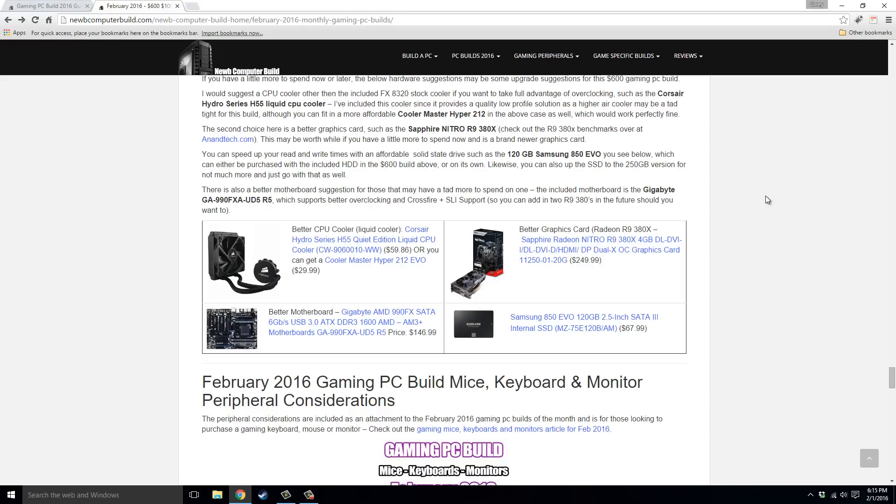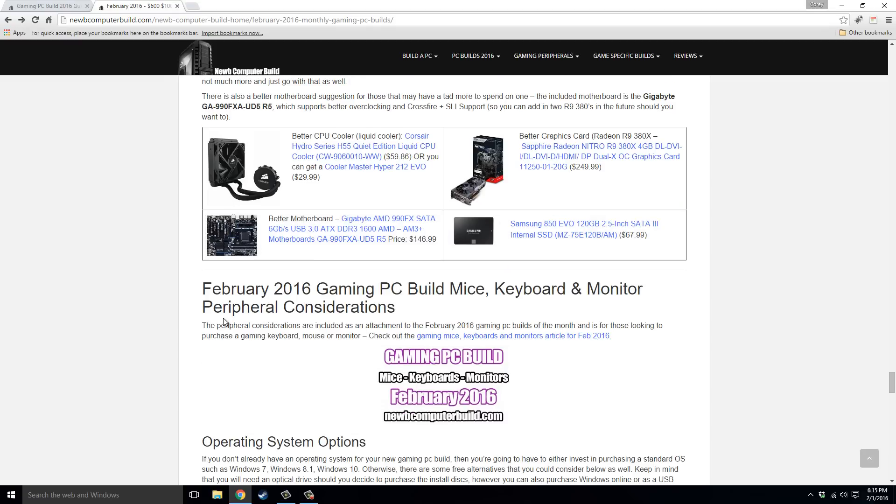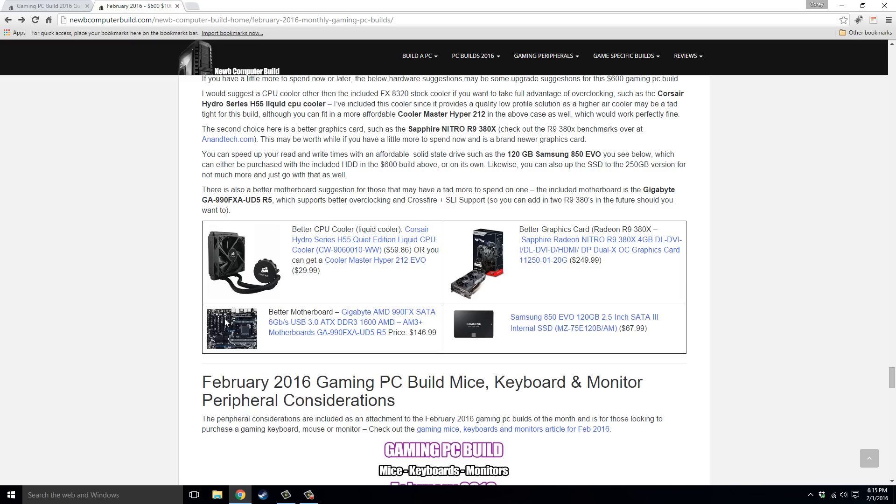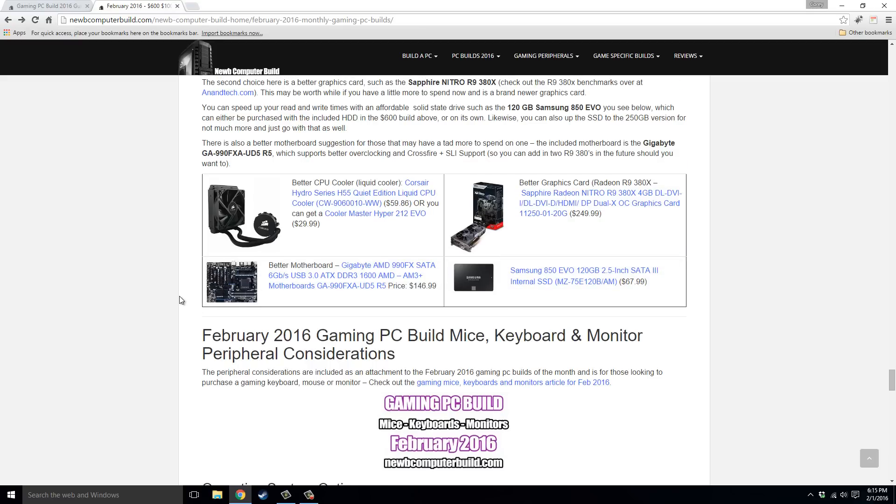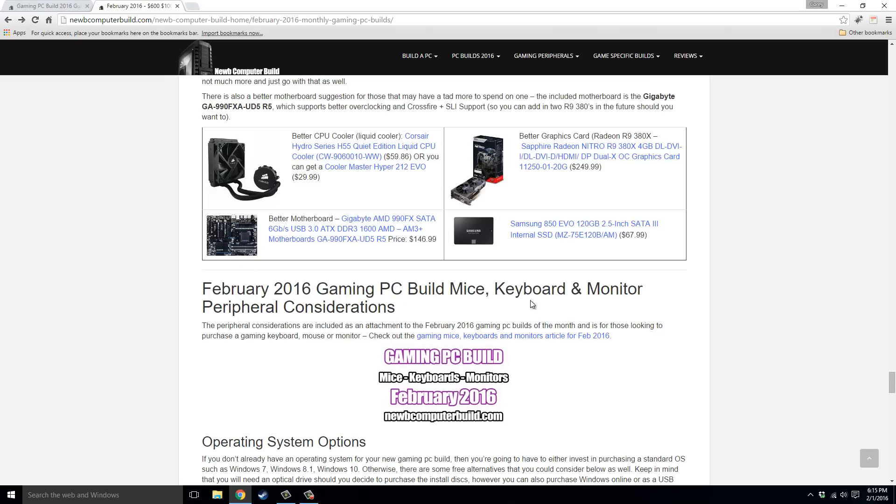That kind of does it for the three builds this month. If you have any questions, please leave a comment. I will reply, or visit the site here at NoobComputerBuild.com, leave a comment in the comments section. I usually get back to everybody. And it's good for helping everyone out, have some suggestions, throw them out there, need some help, ask a question, whatever it is, come on by. As per usual, all the hardware is linked in the description for each three of these builds. And then as well, there's an article on the website for those that are looking for peripherals, such as mice, keyboards, monitors.